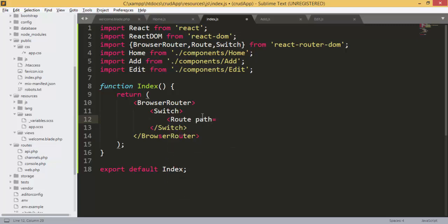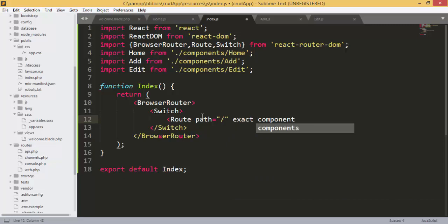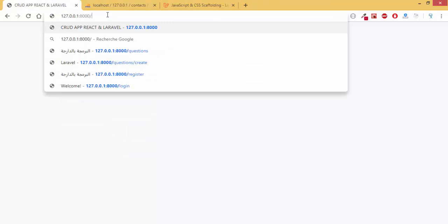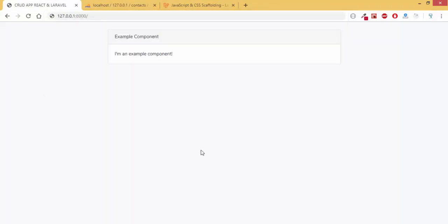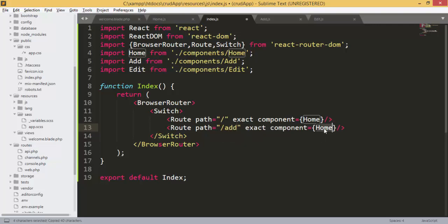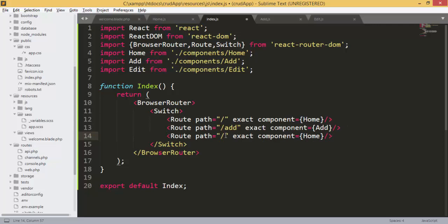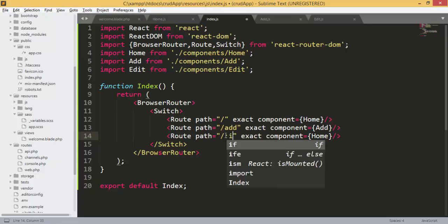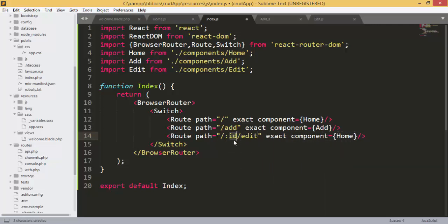Inside Switch we will add our routes. The first route takes us to the home page — we give it the path '/' with 'exact', meaning we show the Home component only when the path is exactly '/'. Then we add the Add route with path '/add' and component Add. The Edit route will receive an ID parameter, written as '/edit/:id', with component Edit.